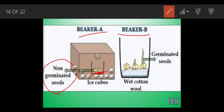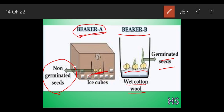In beaker B, cotton wool has been kept and the seed is kept in it. This seed is kept in normal temperature - not too high, not too cold - it has been kept on moderate conditions. We can see the seeds start to rupture after a day or two. The seed in beaker A will need around seven to eight days to germinate, but in beaker B it will start to show signs within a day or two.